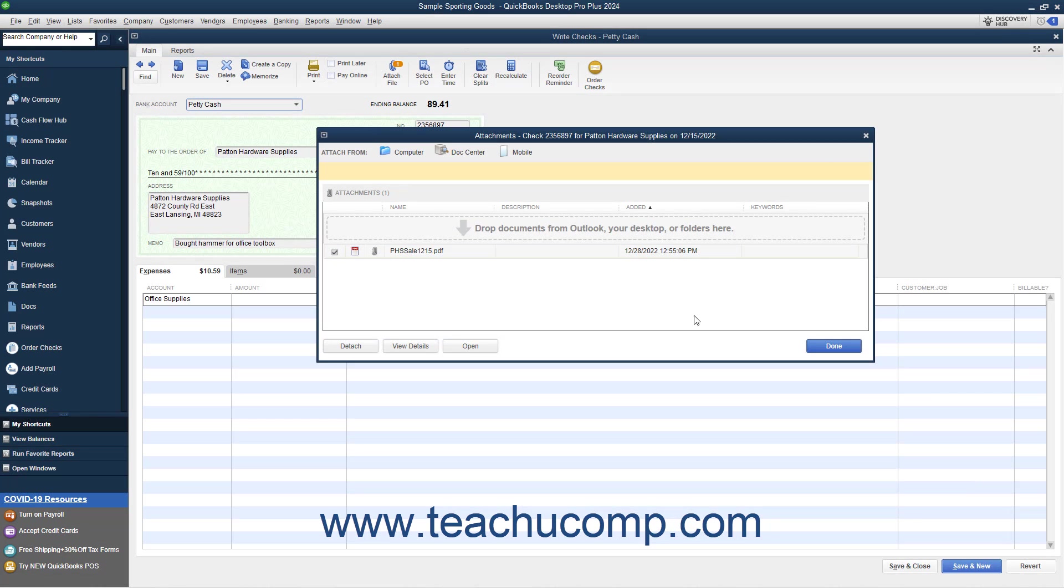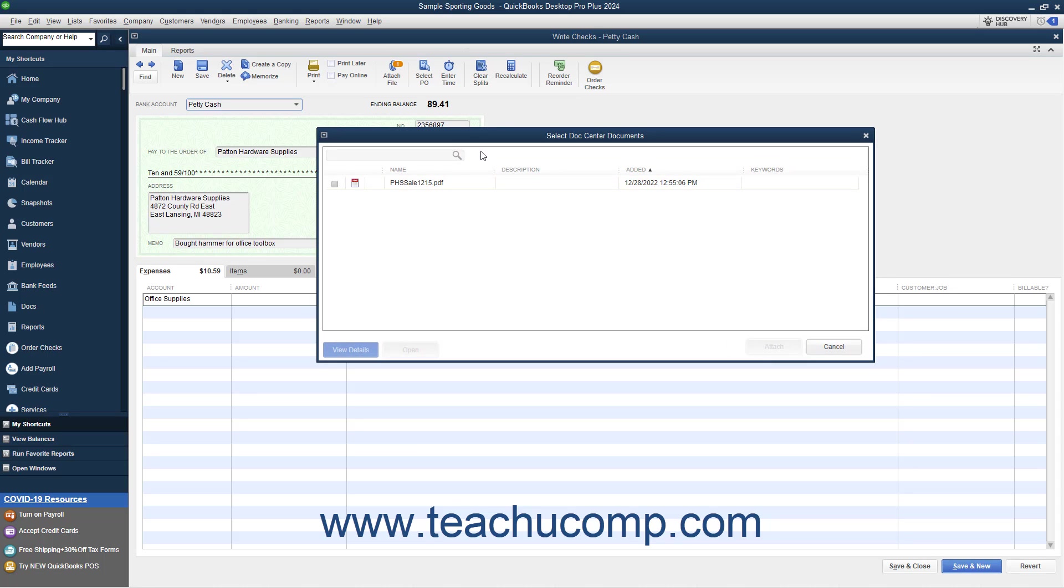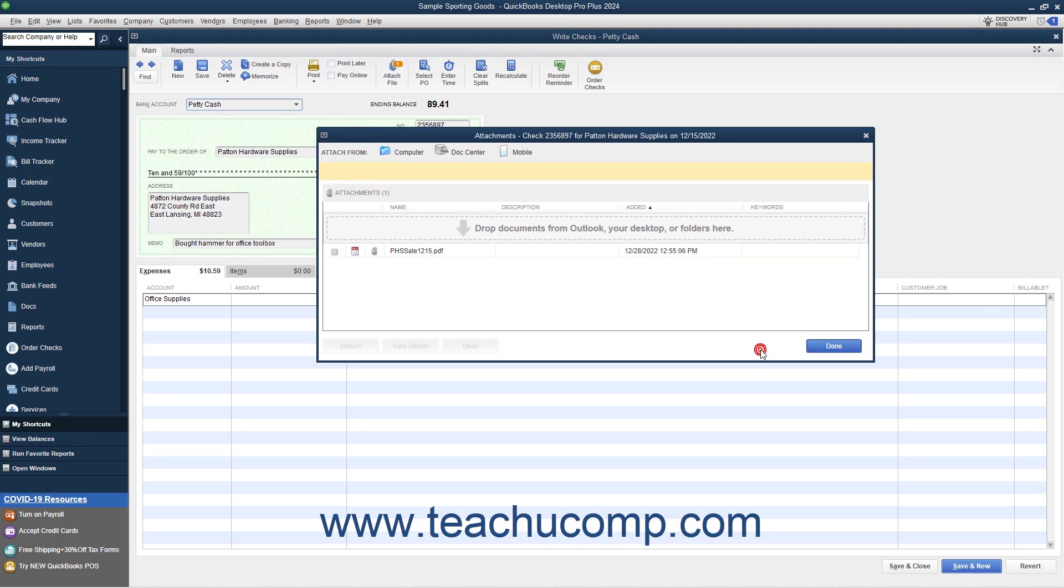Alternatively, to detach it, click the Detach button. If you need to attach the file again, click the Doc Center button to open the Select Doc Center dialog box. Check the checkmark next to the receipt file, and then click the Attach button. To close the Attachments window, click the Done button.